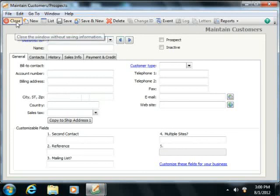When you're completely finished, just click the Close button in order to close the Maintain Customer's Prospects window.